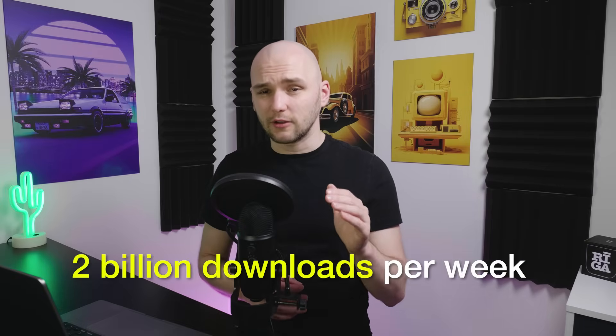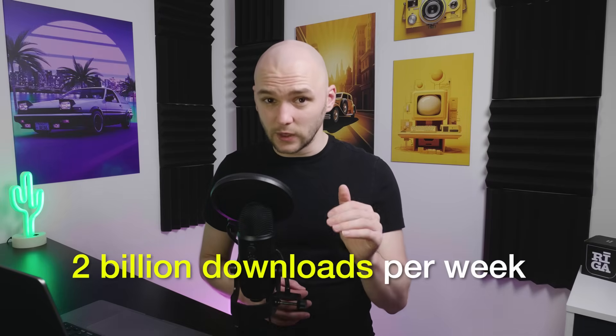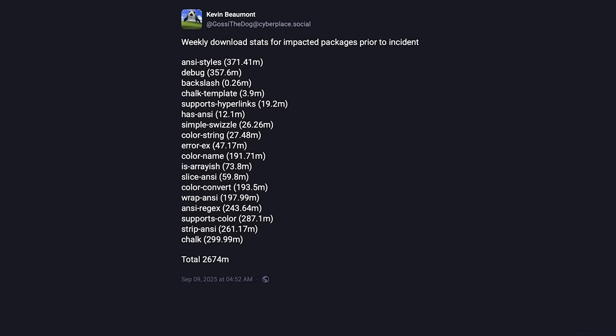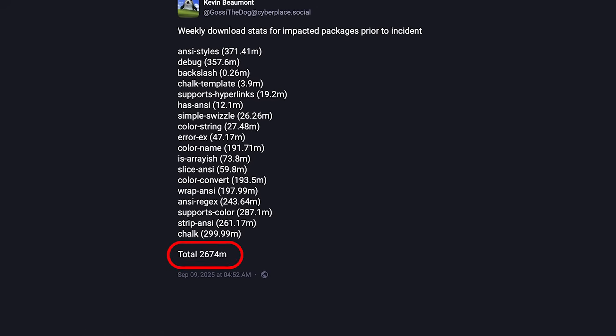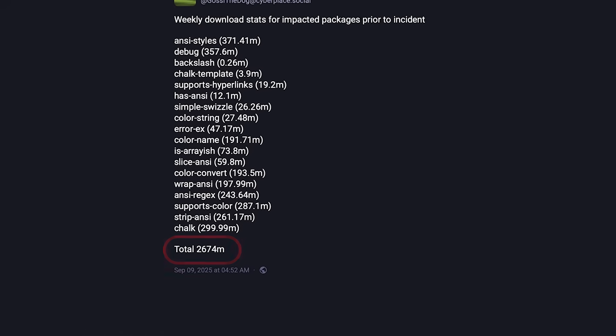Together these packages see over 2 billion downloads every week. Some reports put the number closer to 2.6 billion.